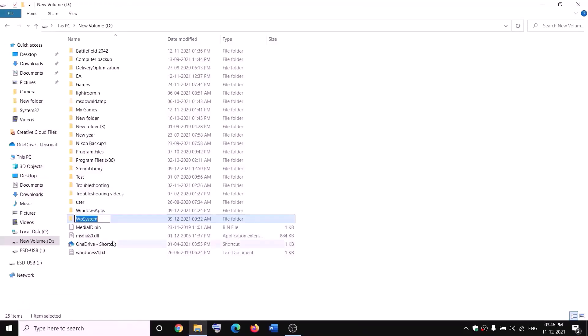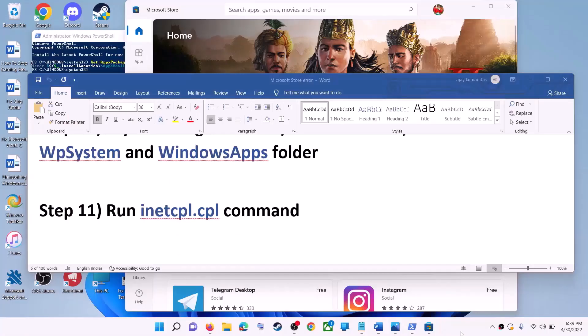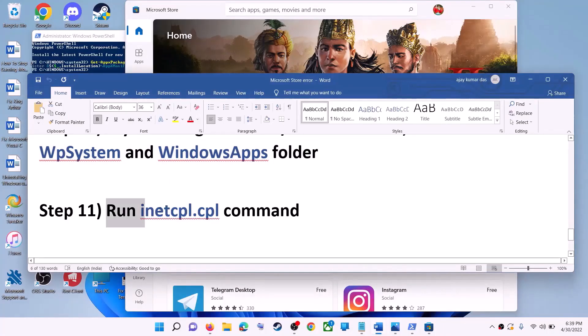Now you can rename it — right-click and click rename, and rename it as 'WpSystem.old'. If you still face a problem, restart your computer and then try to rename it again.